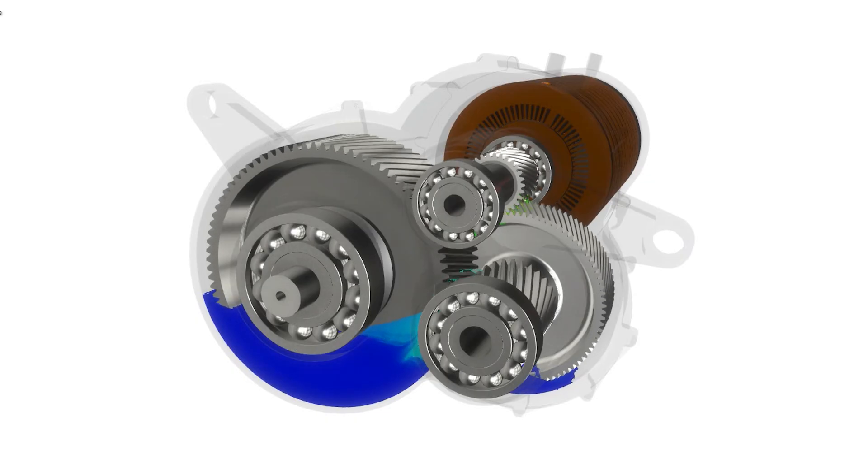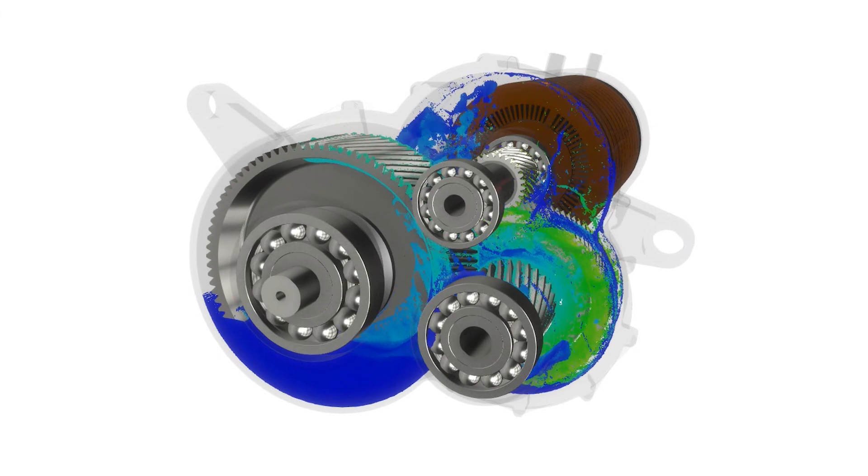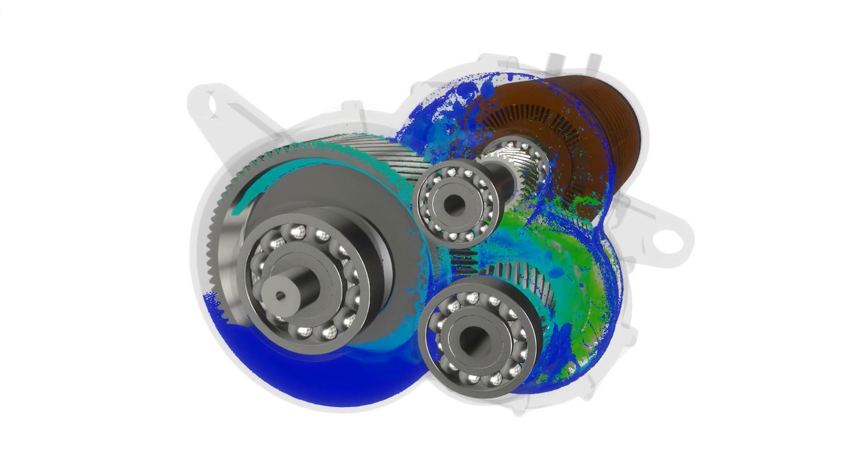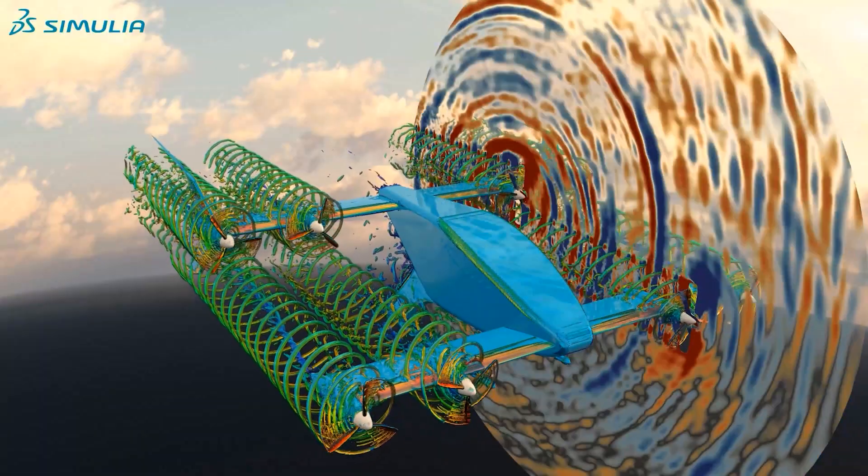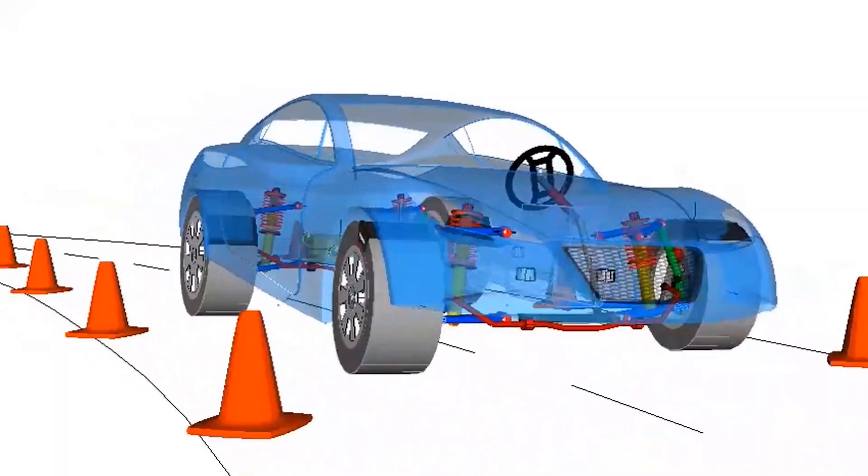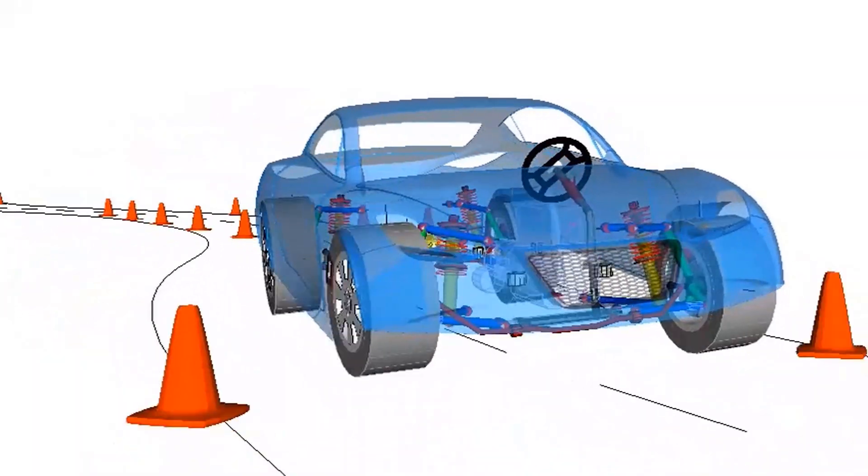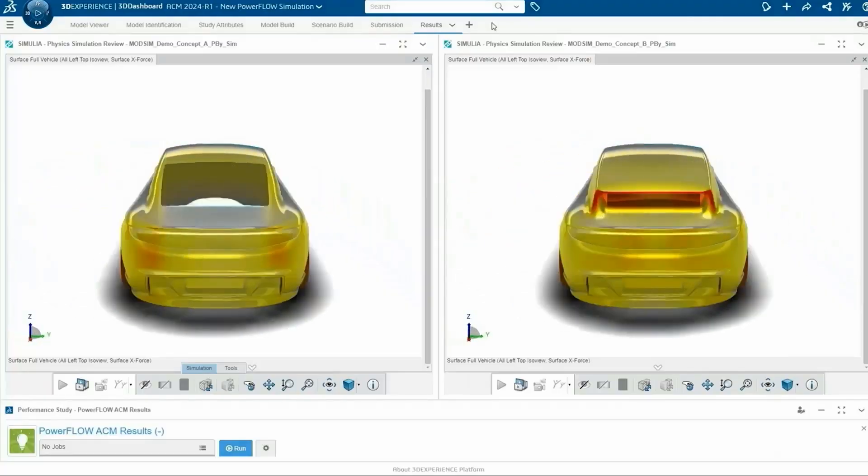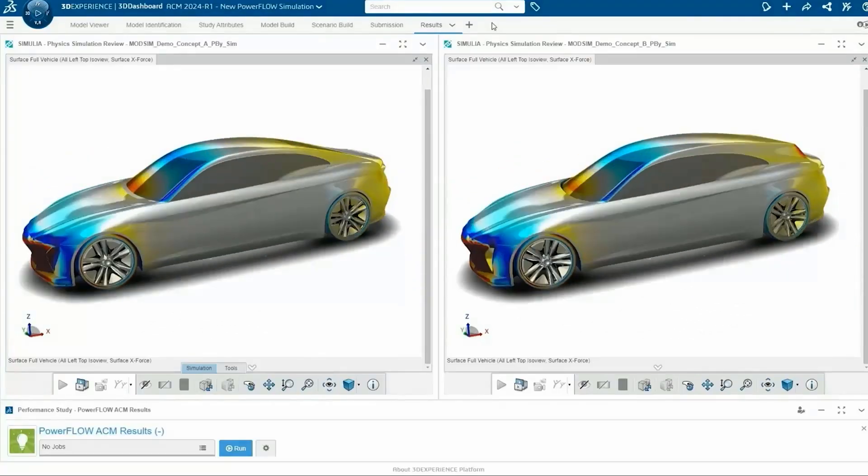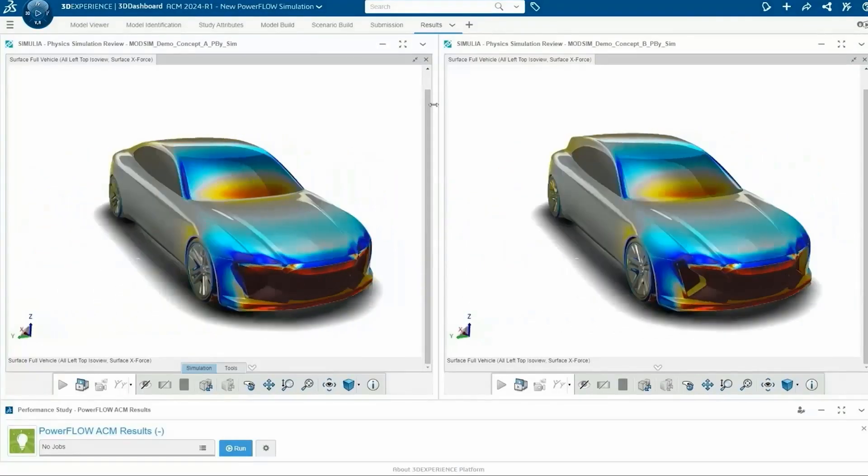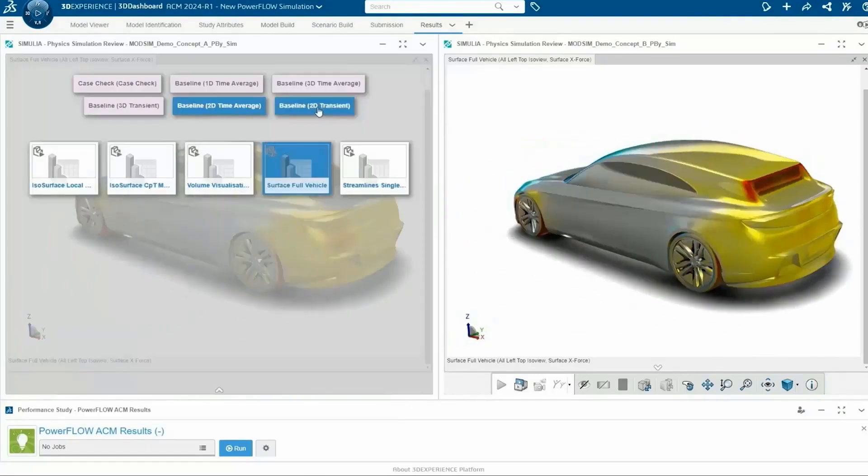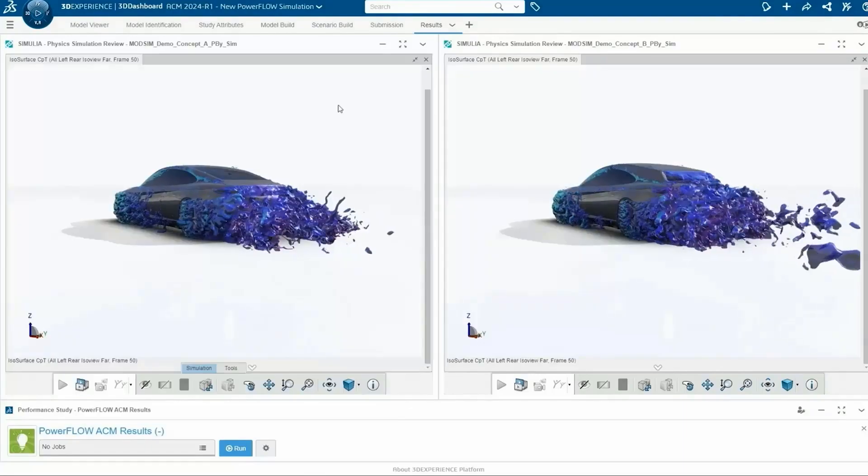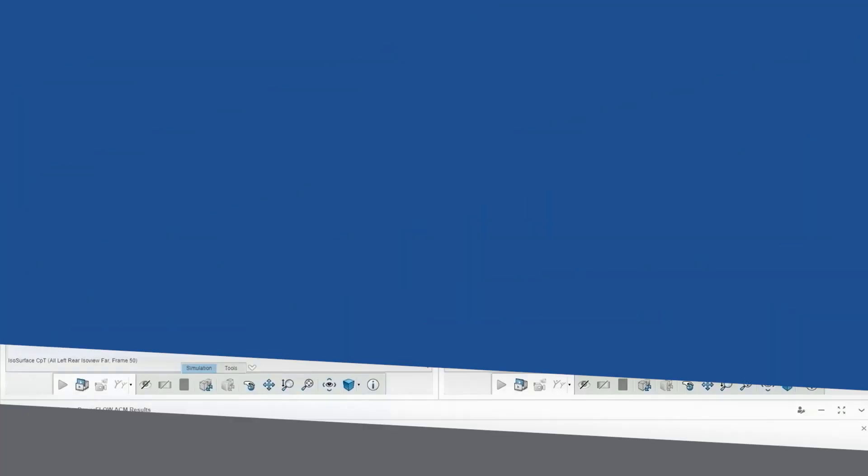Abacus integrates seamlessly with other industry-leading tools, including Xflow for fluid dynamics, CST Studio Suite for electromagnetic simulations, and Simpac for multi-body dynamics. This adaptability ensures that your engineering simulations remain versatile and connected.